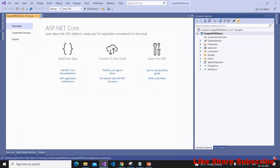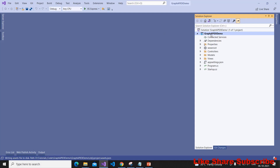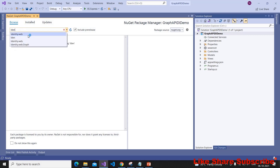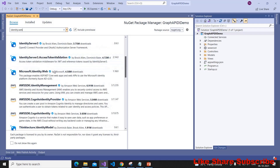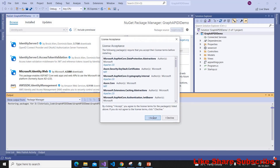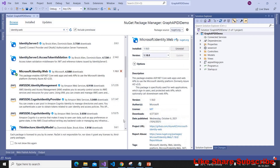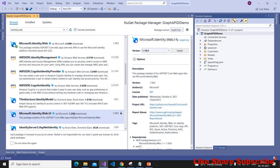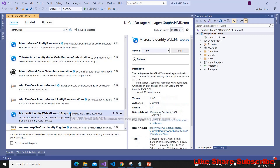Now we have to add a few NuGet packages as dependencies. Right-click and select Manage NuGet Packages, go to Browse and search for 'Identity.Web'. Install Microsoft.Identity.Web. In this demo we are not going to use Identity.Web.UI — that is required if you want to implement sign-out as well. I have explained Azure AD authentication with sign-in and sign-out in another video; I'll keep the link in the description. We also have to install Microsoft.Identity.Web.MicrosoftGraph.